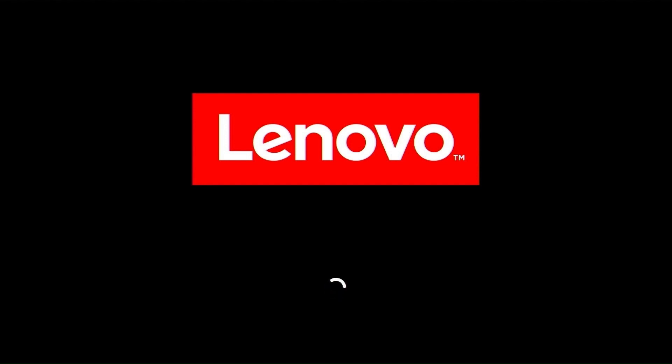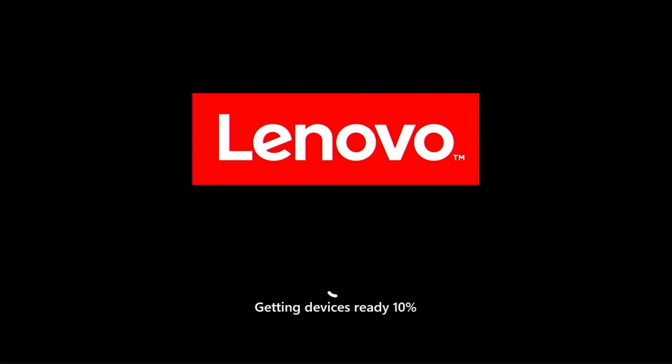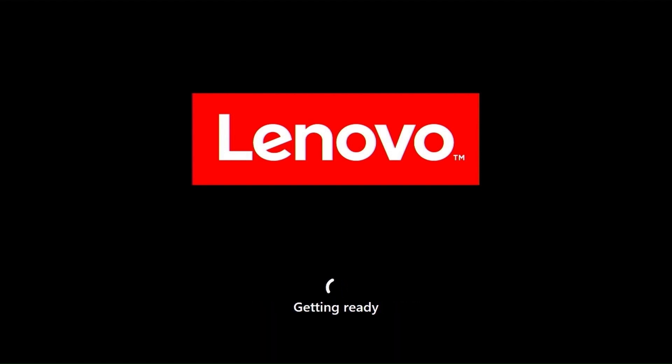The first boot will take longer for Windows to apply the necessary settings. Be patient and wait. If you forcibly interrupt the installation, it is possible to damage the system on the USB drive. The loading time will be different from what you see in the video. If your USB device and system are faster, it will be better.